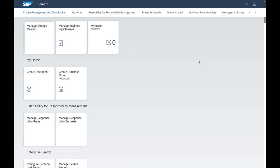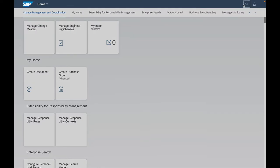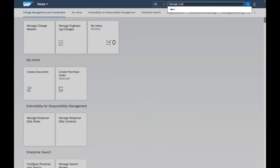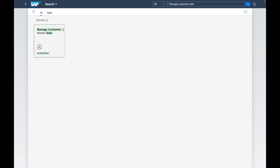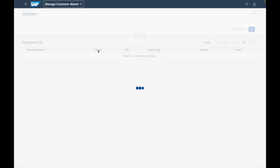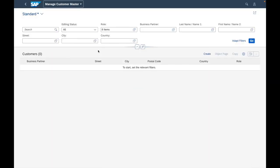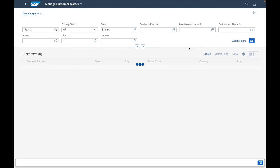Let's continue by presenting the second type of application in Fiori, which is the fact sheet. Let's take the example of the Manage Customer Master Data application. I will use the search, press Enter, and select and execute the application Manage Customer Master Data by clicking on it.